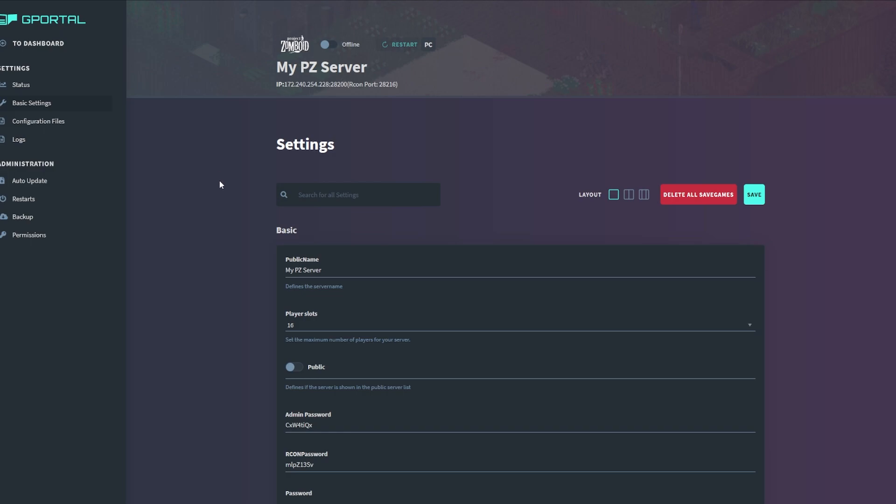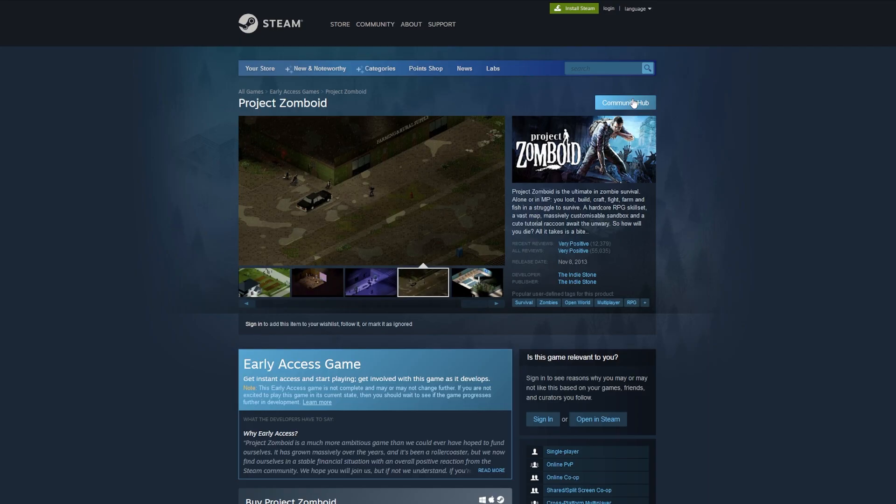Before you update anything on this page, ensure you see an admin password and Archon password for your server. This lets you know when you turned on the server, it created all the files that you actually need. Next, you're going to update this entire page with all the basic settings that you want. Ensure you don't hit the save button until you have updated all the settings on this page.